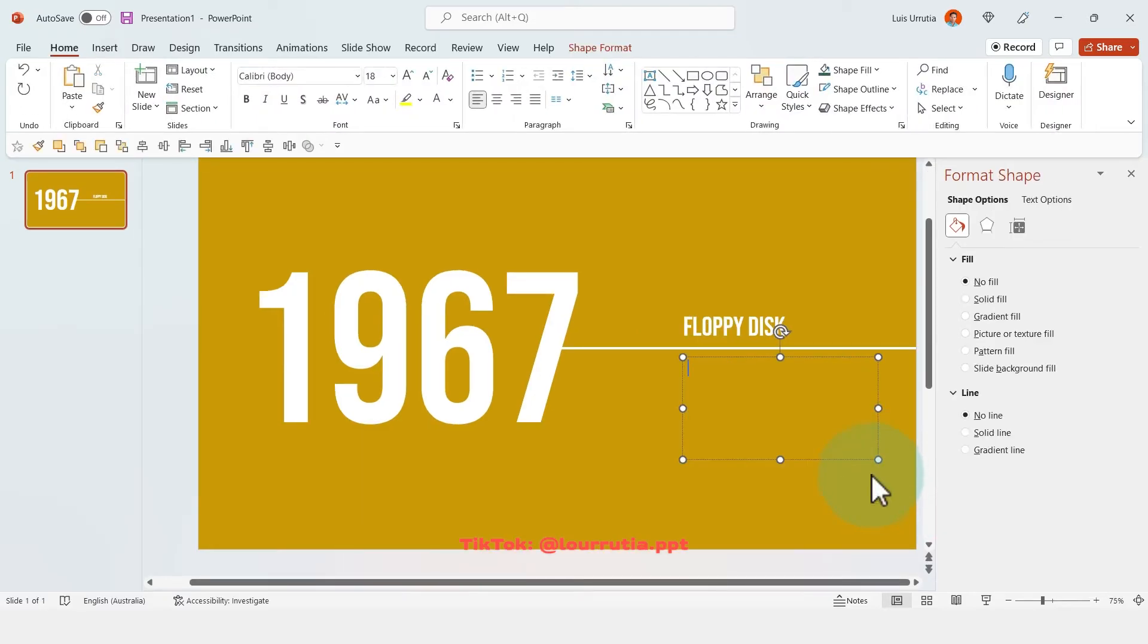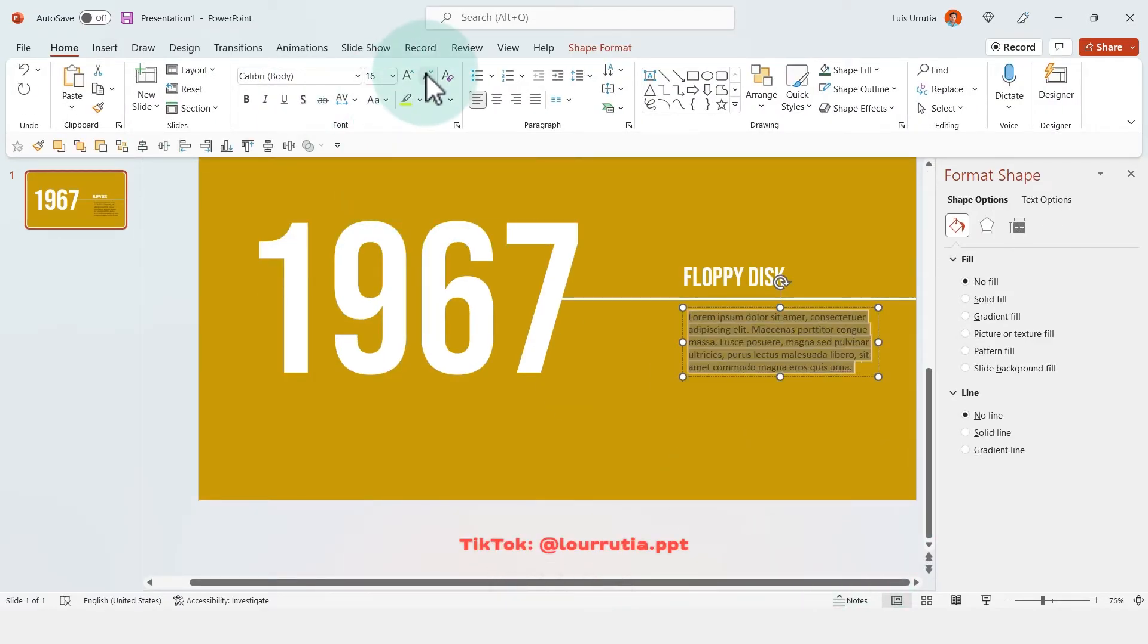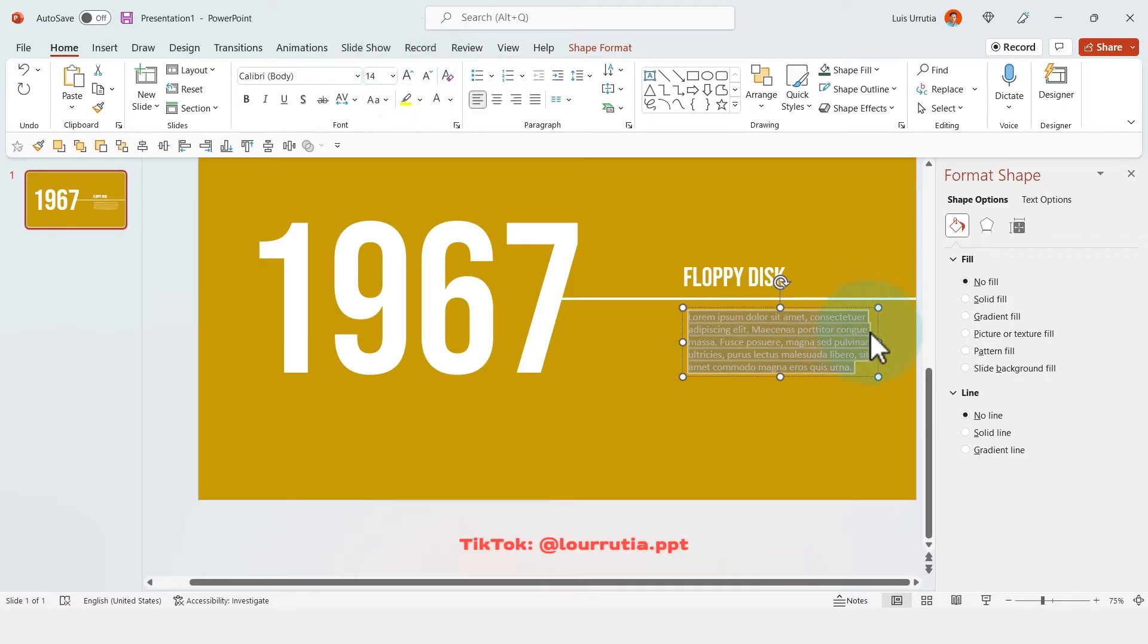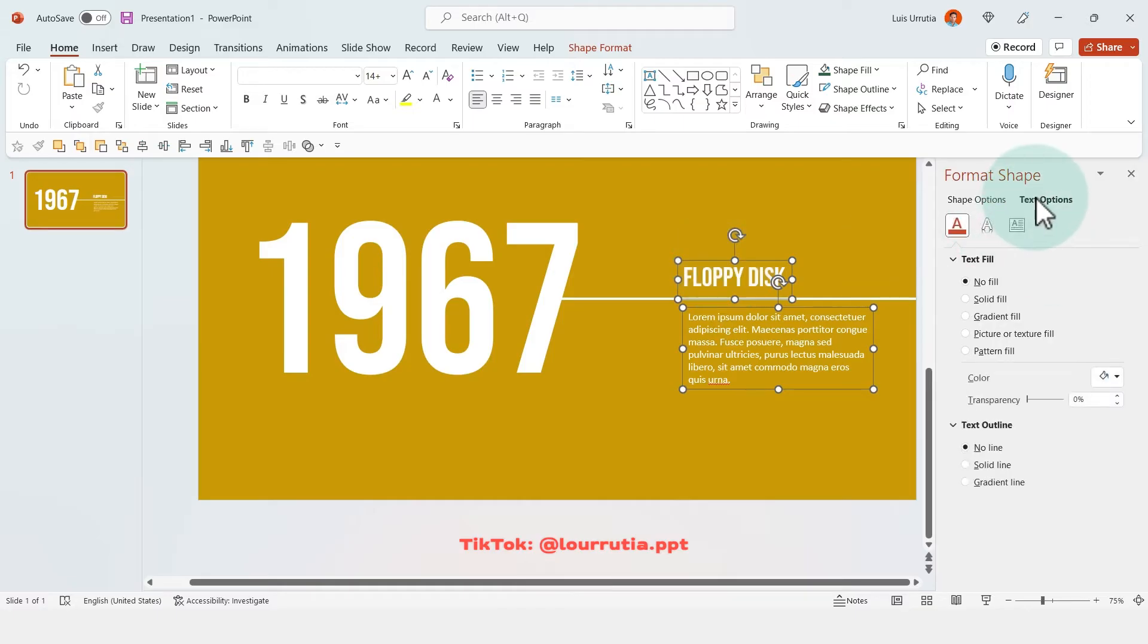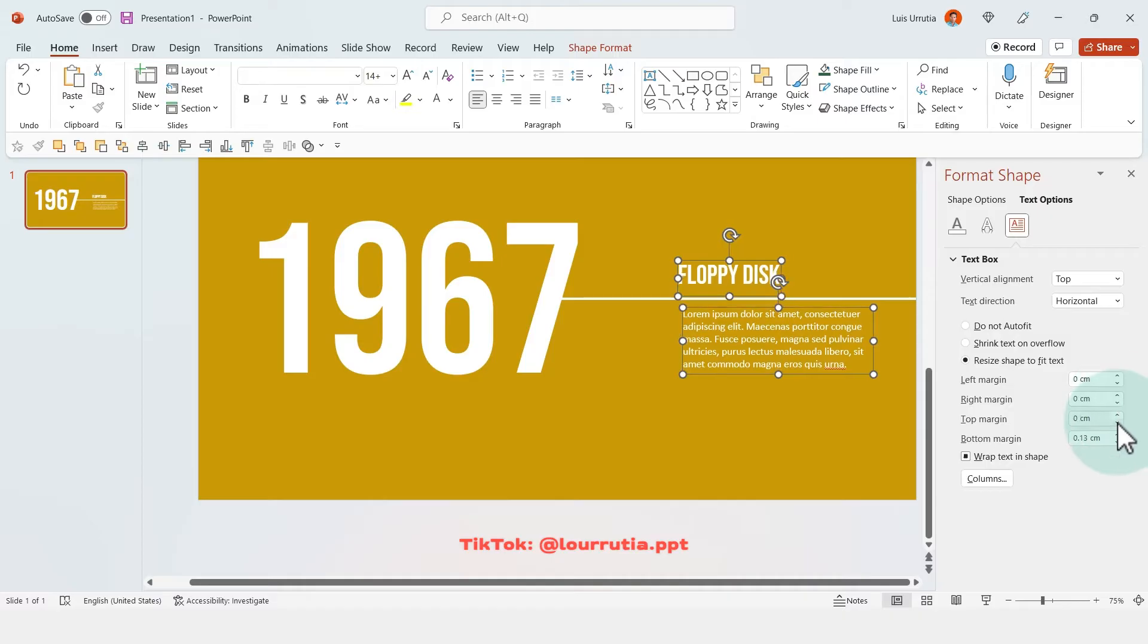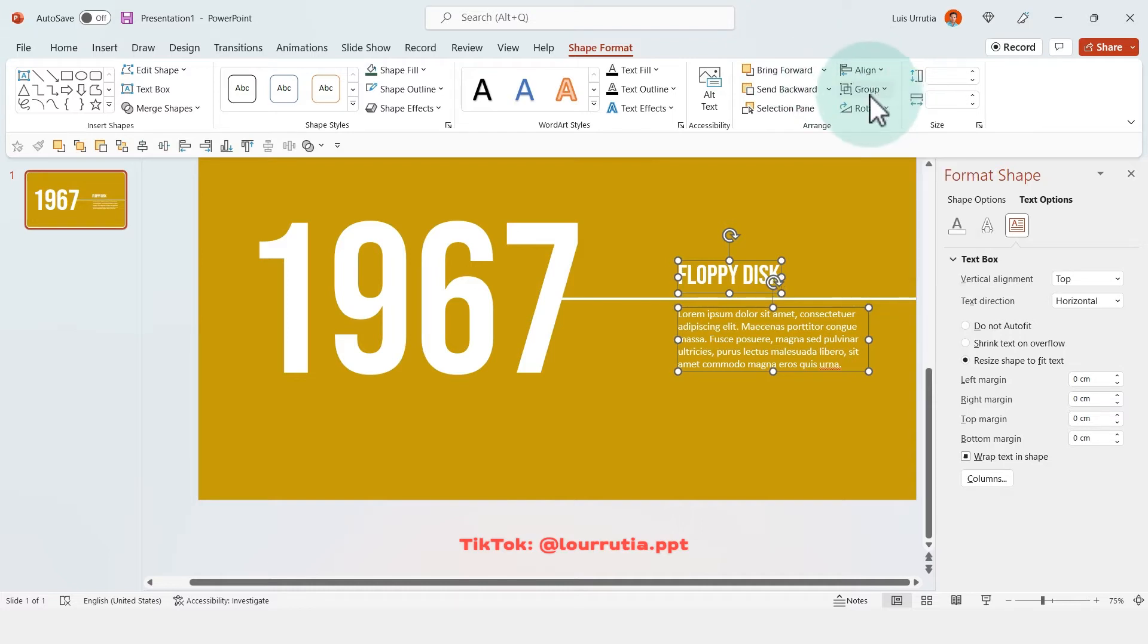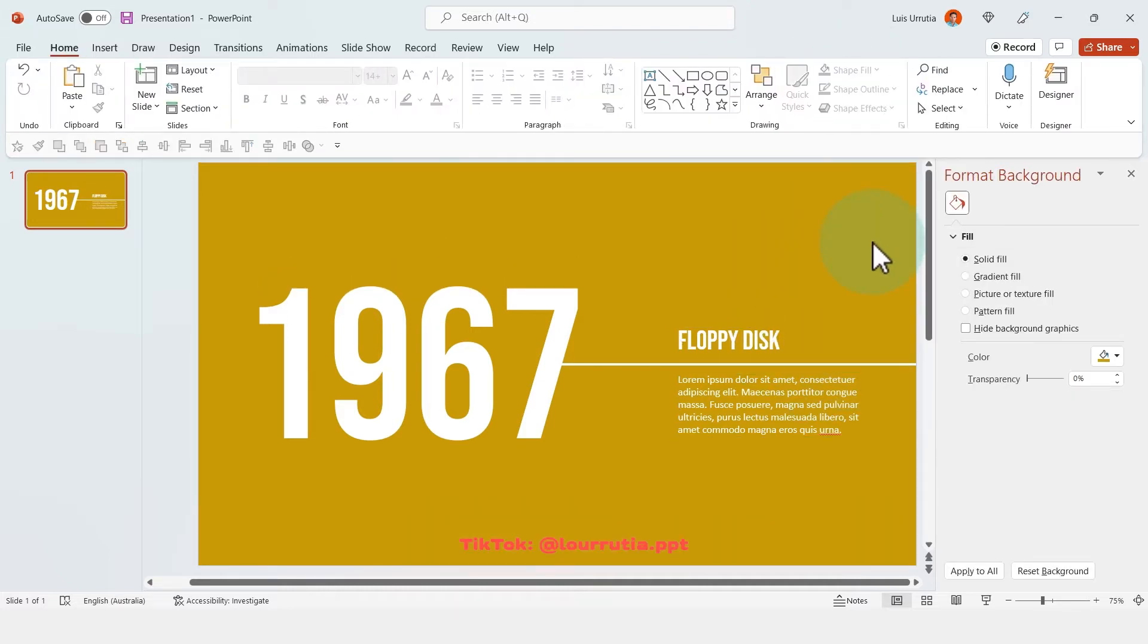Now I'll add a little description here. So I'm just using placeholder text, but here you can maybe mention some facts about the whatever item you're talking about, or whatever event that you're talking about. And remember that you can align everything if you select the text boxes, and then go to shape format, align, and align to left or right, depending on your design.